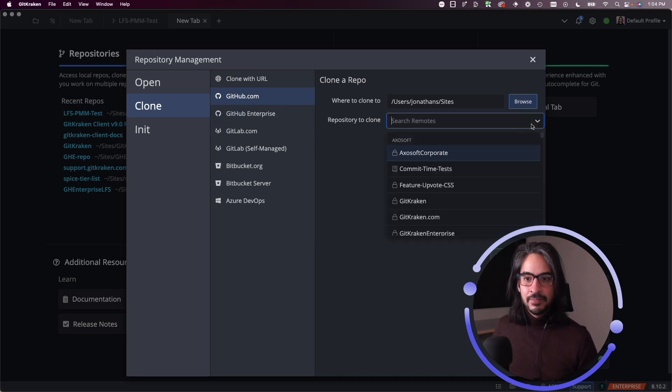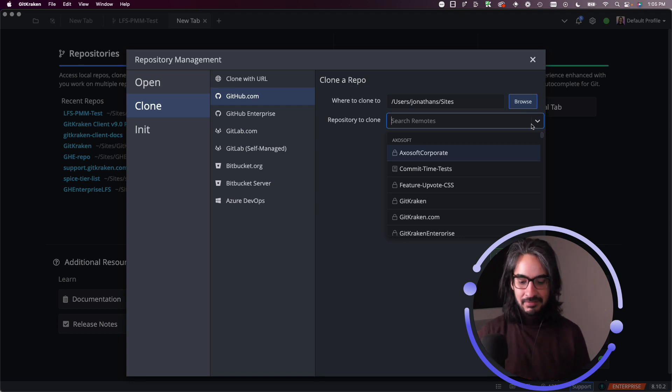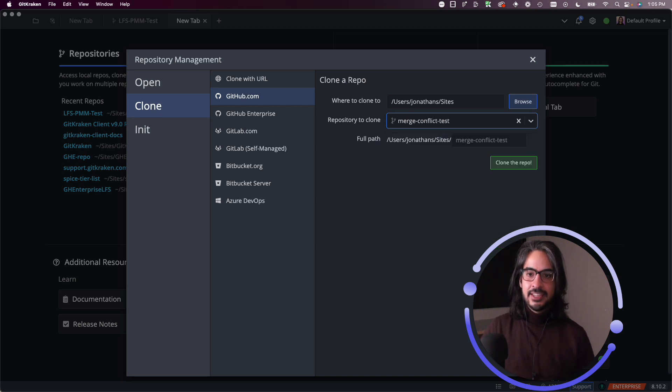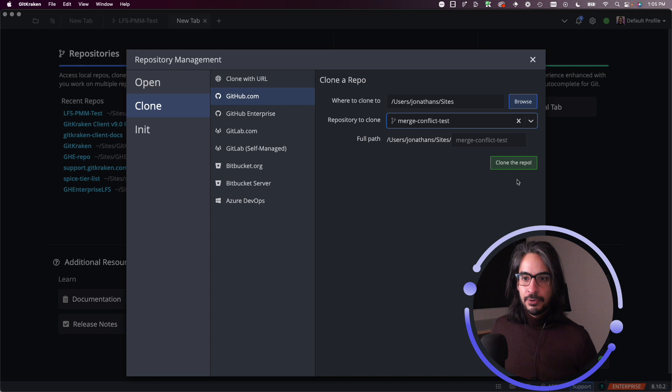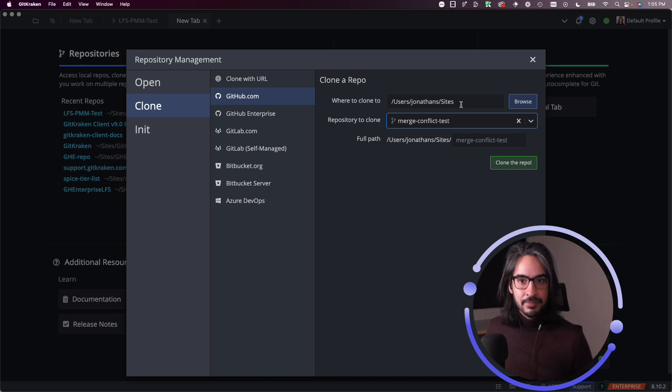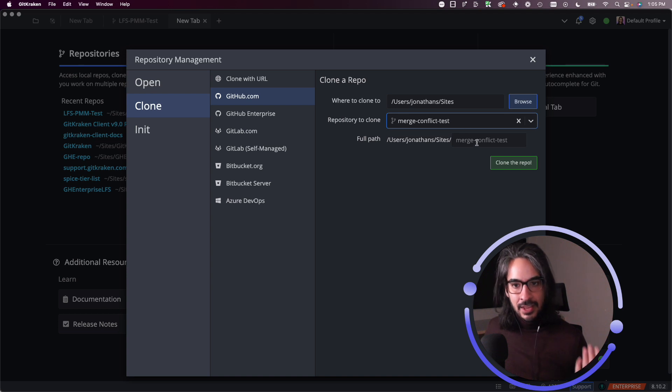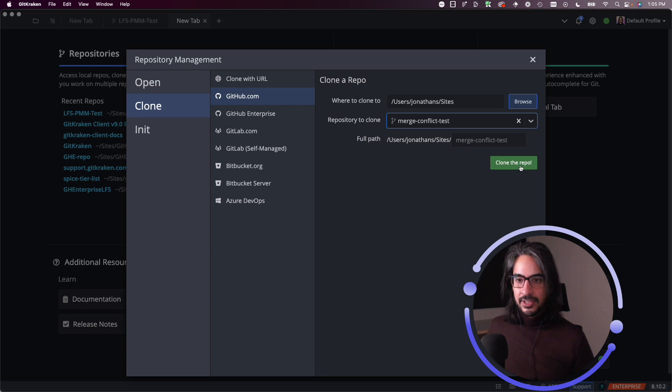And when you have the connection set up, what you get is a dropdown menu. So I'm going to search for merge conflict test. There, this is the repository that I wish to clone down from my remotes. And you see the steps are pretty simple, pretty similar as well. Choose where it's going to be cloned to. You select the repo from a dropdown menu instead of entering a URL and confirm the name of the repository or the path.